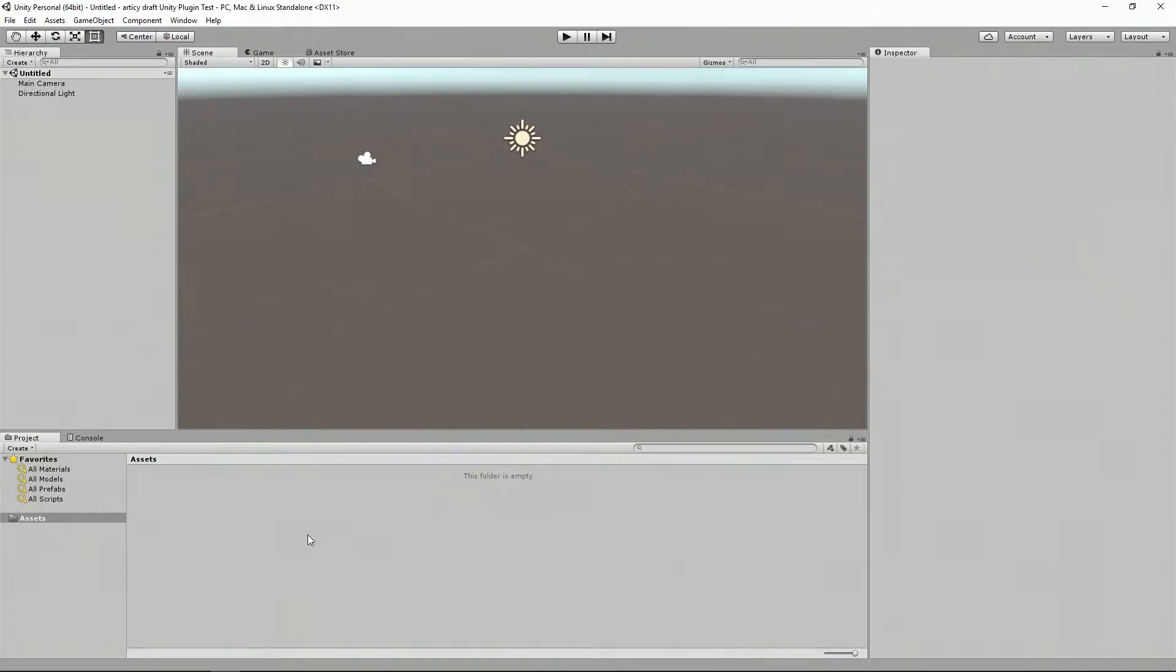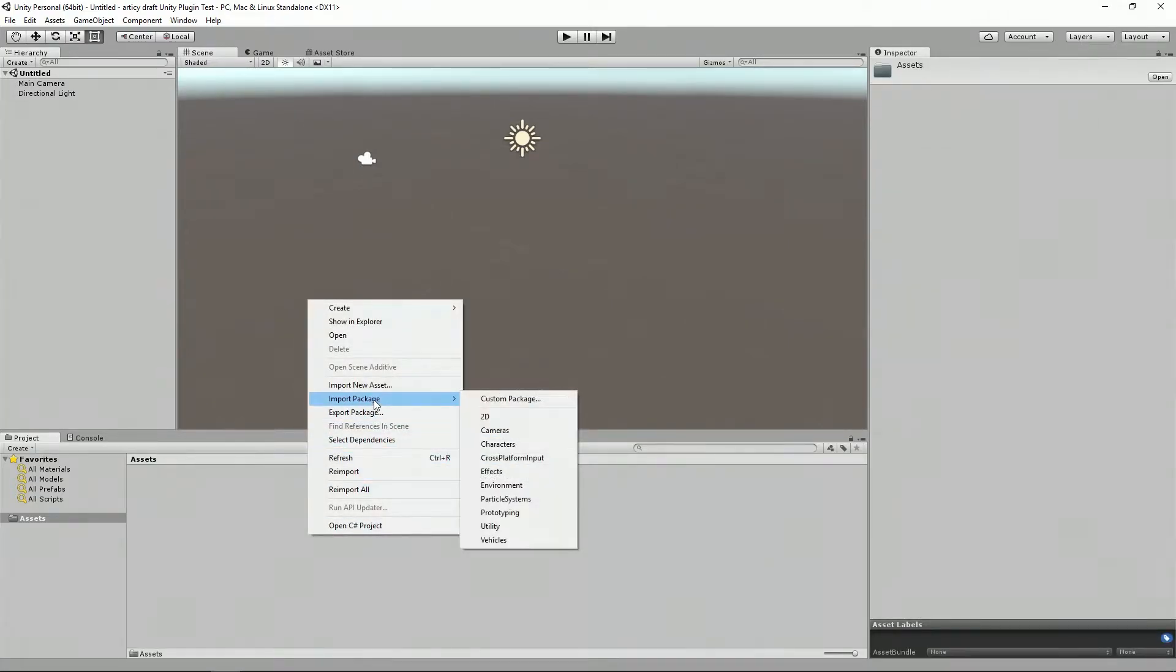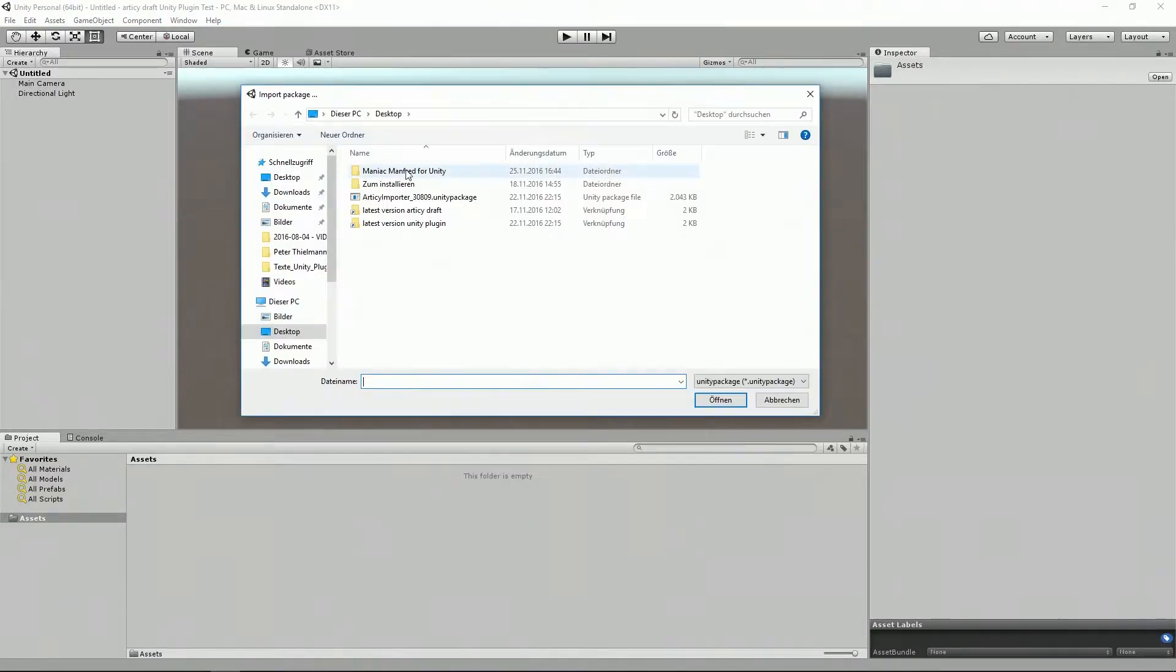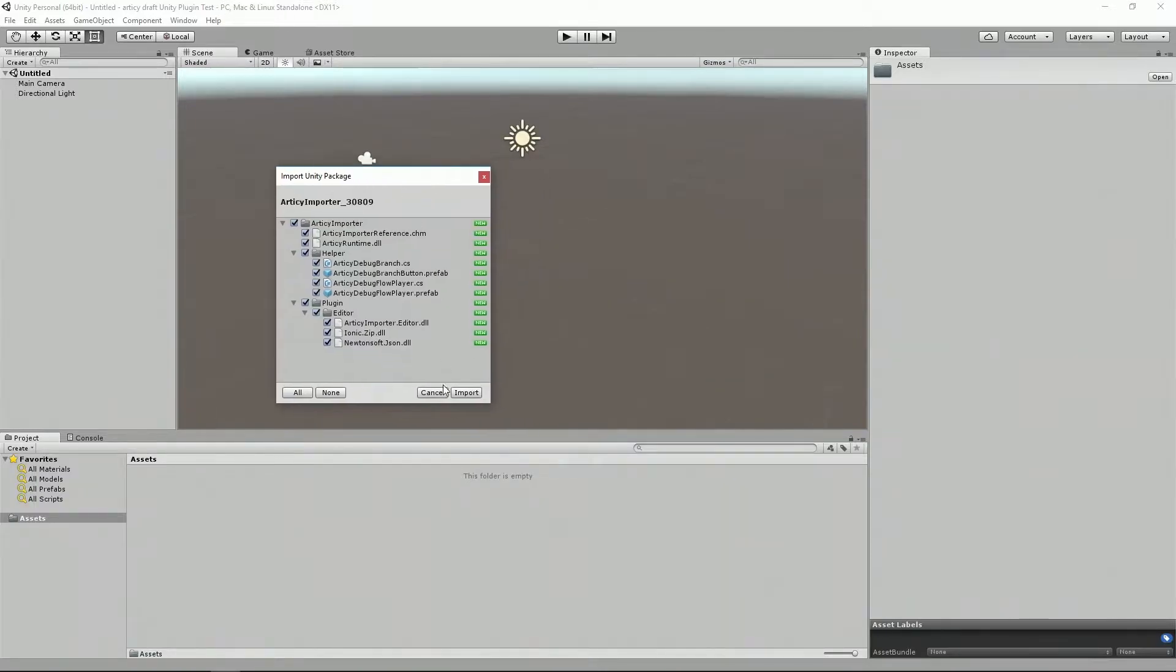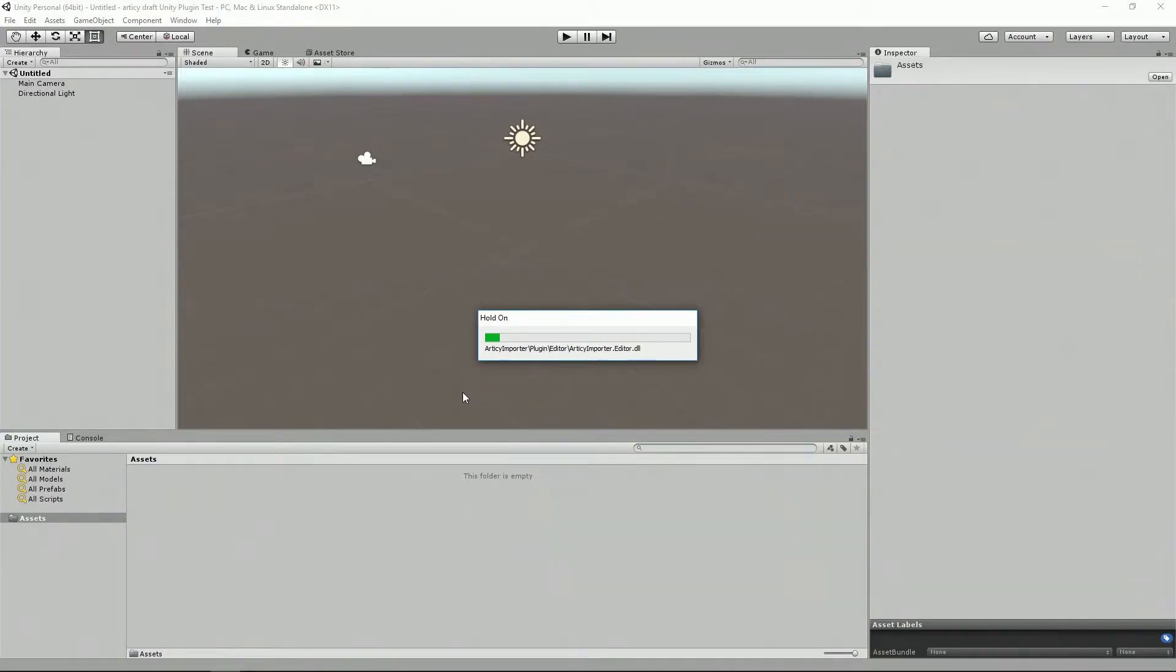I choose this way to import our plugin: right-click here, Import Packages, Custom Packages, and choose the package of our plugin. And that's it, our plugin will be installed and is ready to work with.